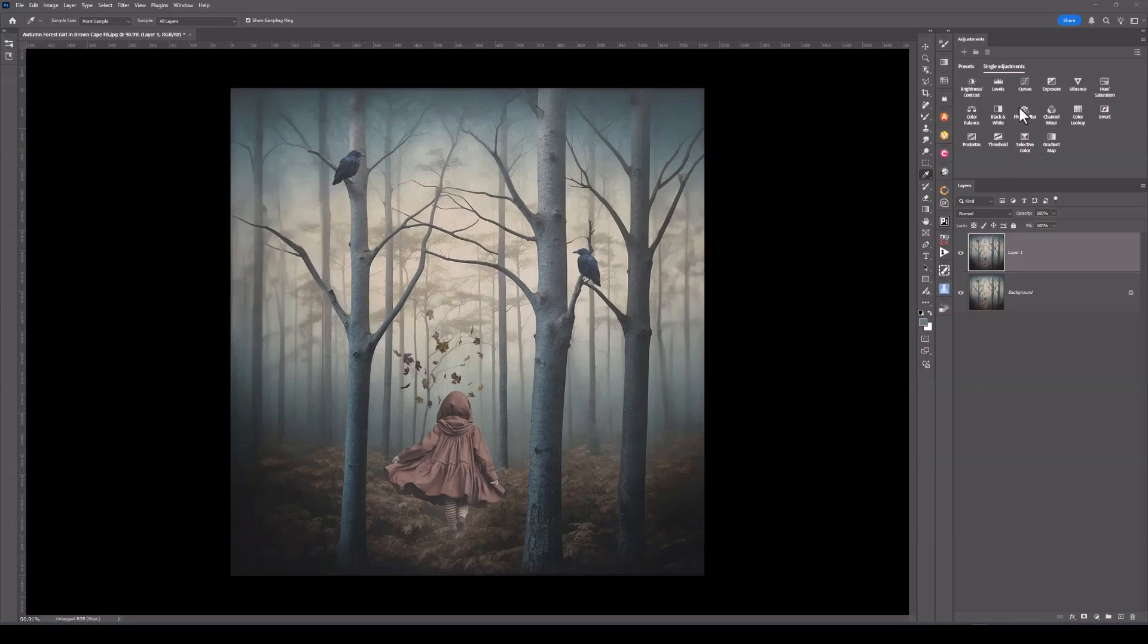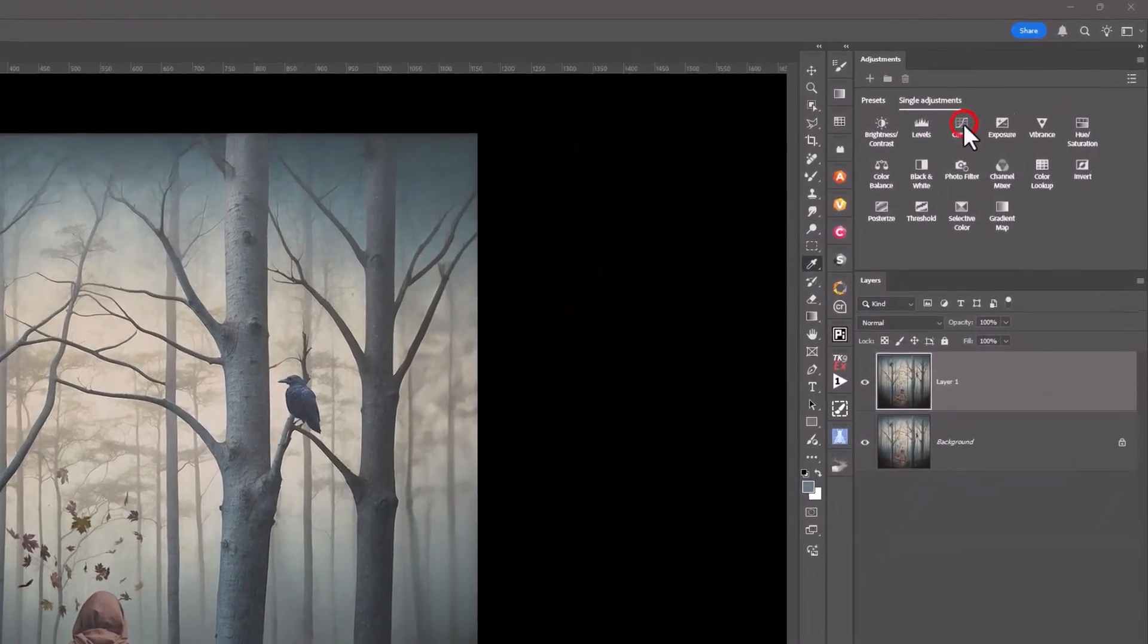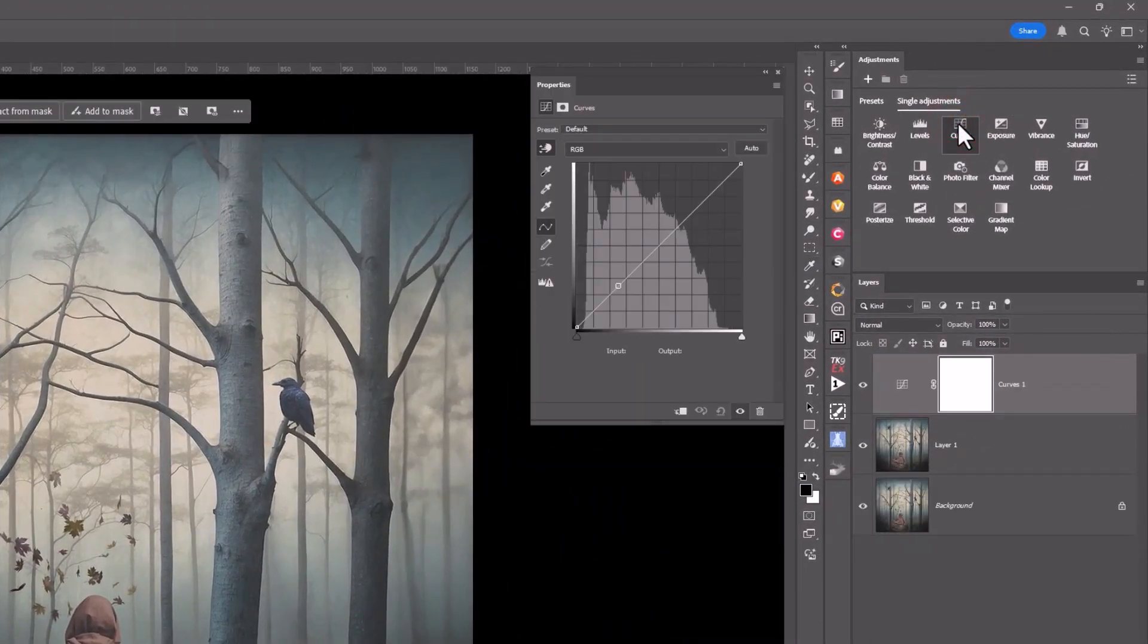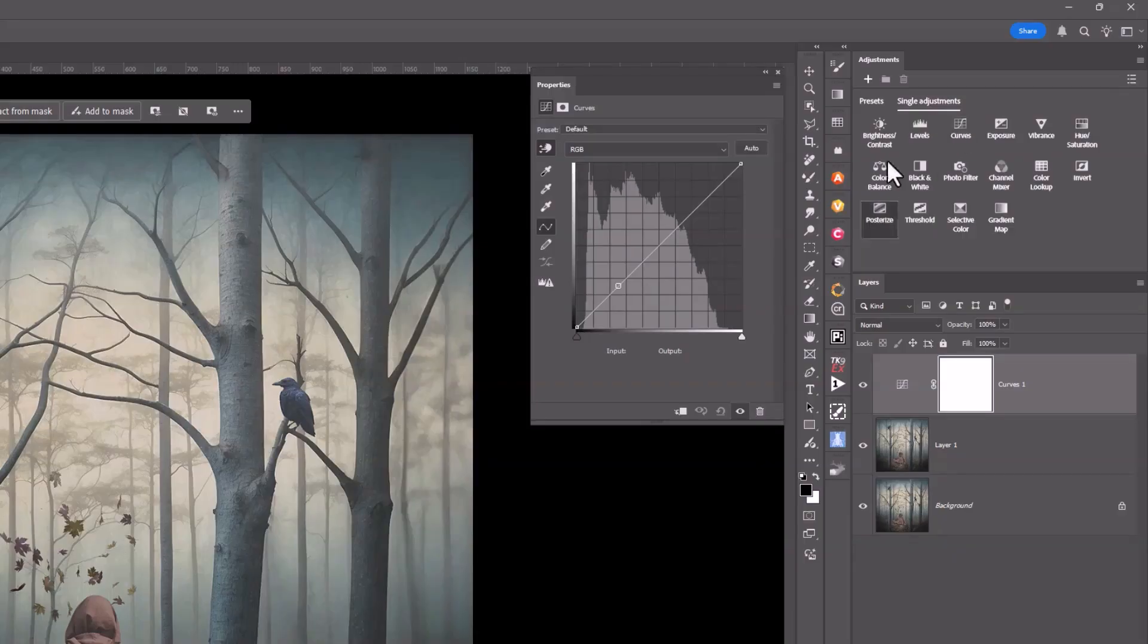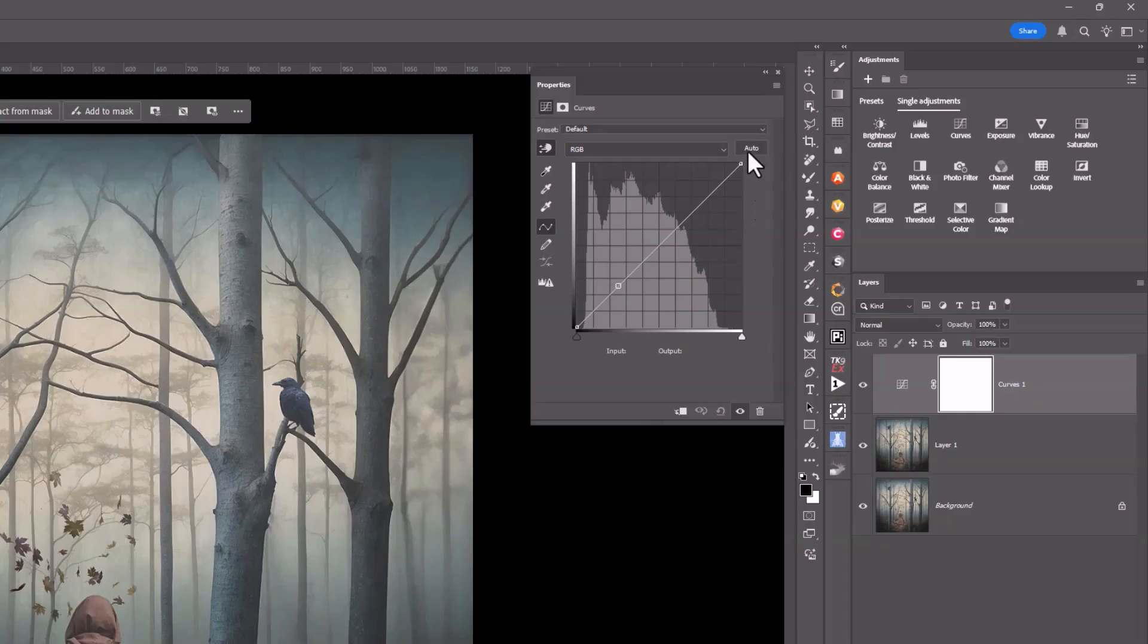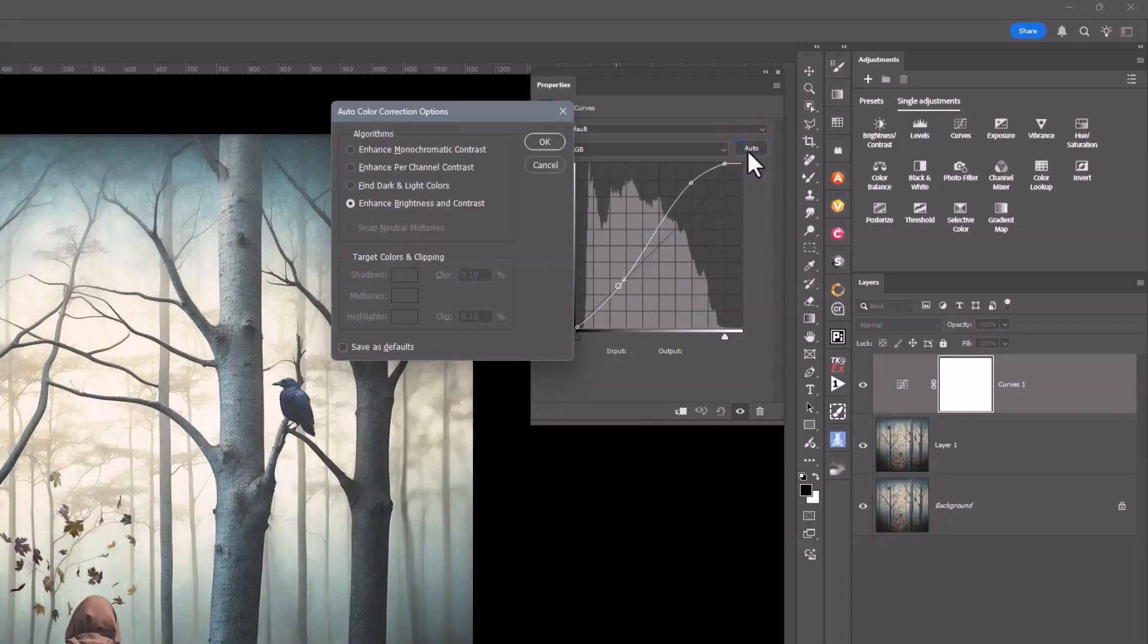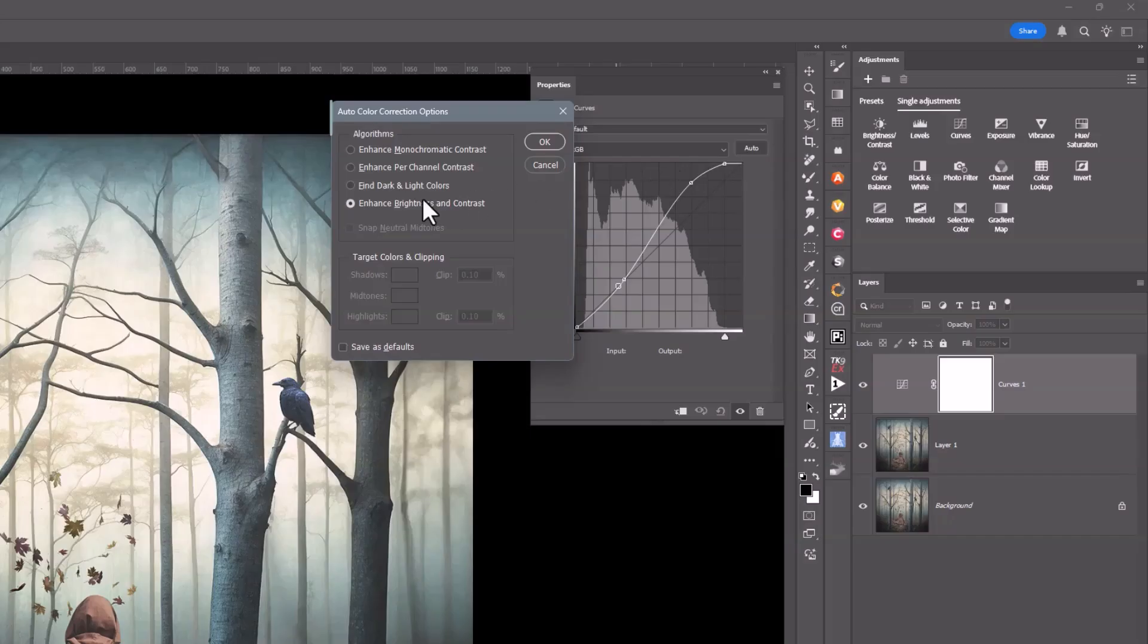I'll come up to my Adjustment Layers and I'll click on Curves. And this is where you normally would play with your curve line. But what I'm going to do is hold down my Alt or Option key and click on Auto. And you get different choices.